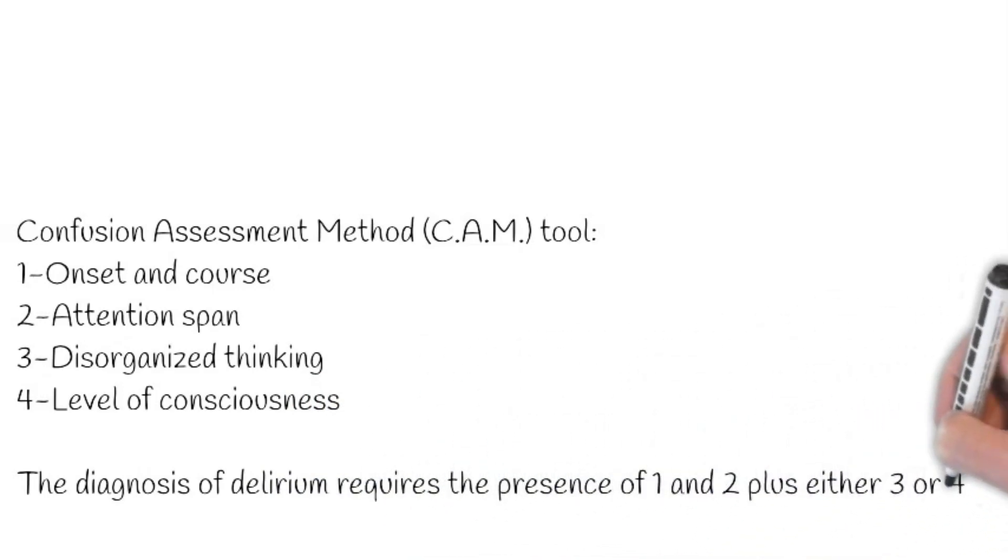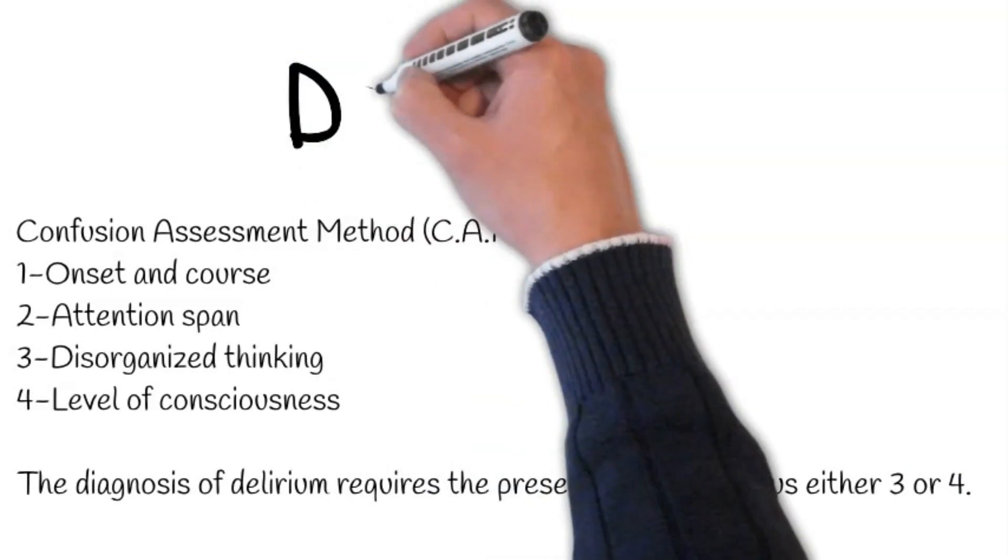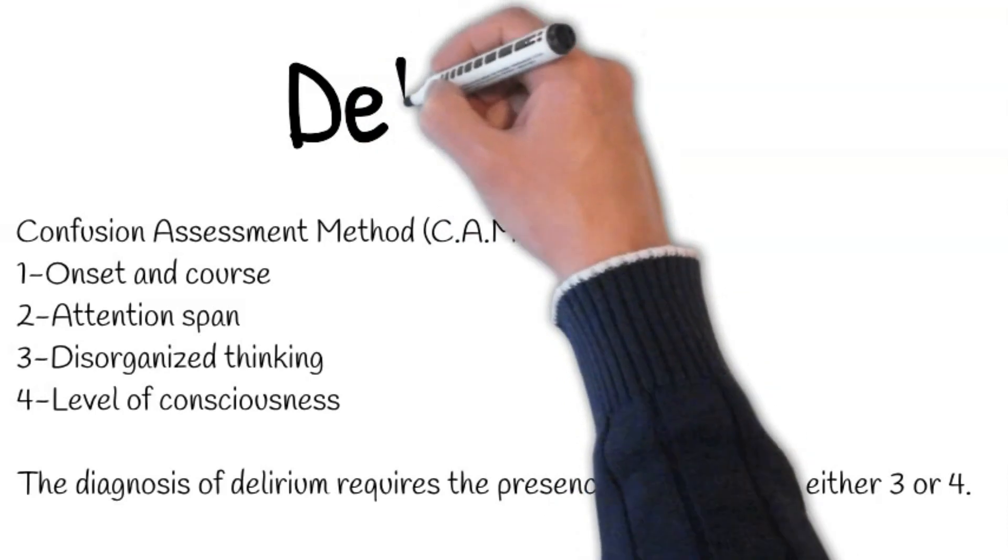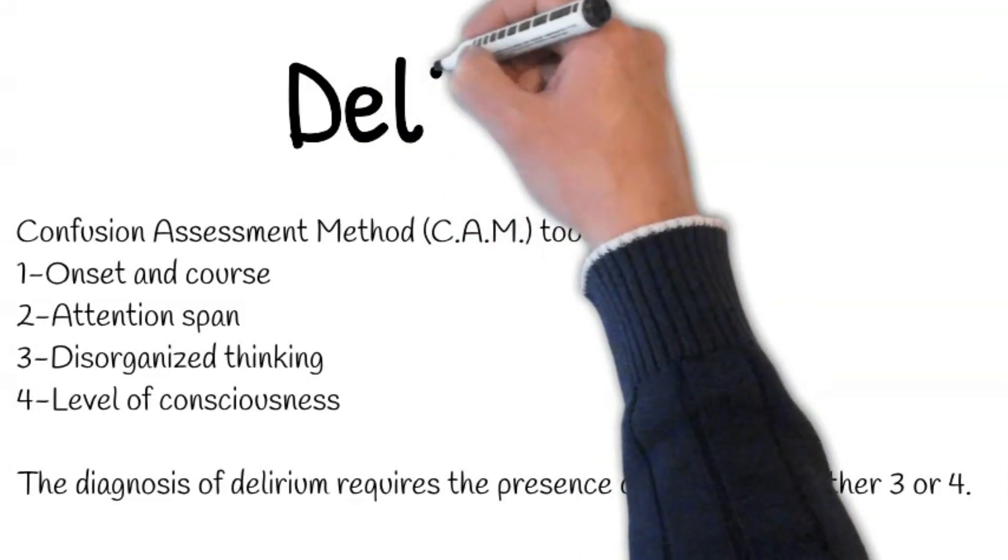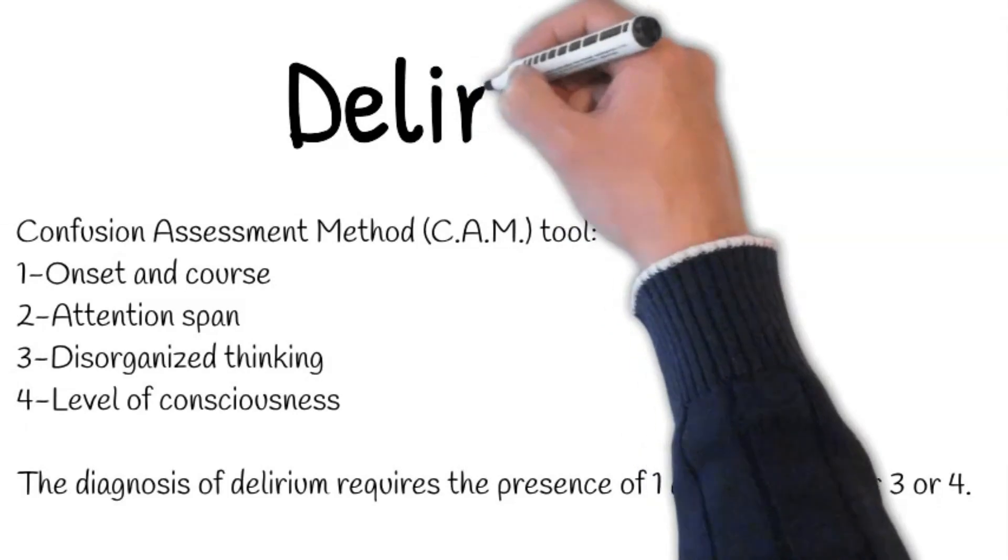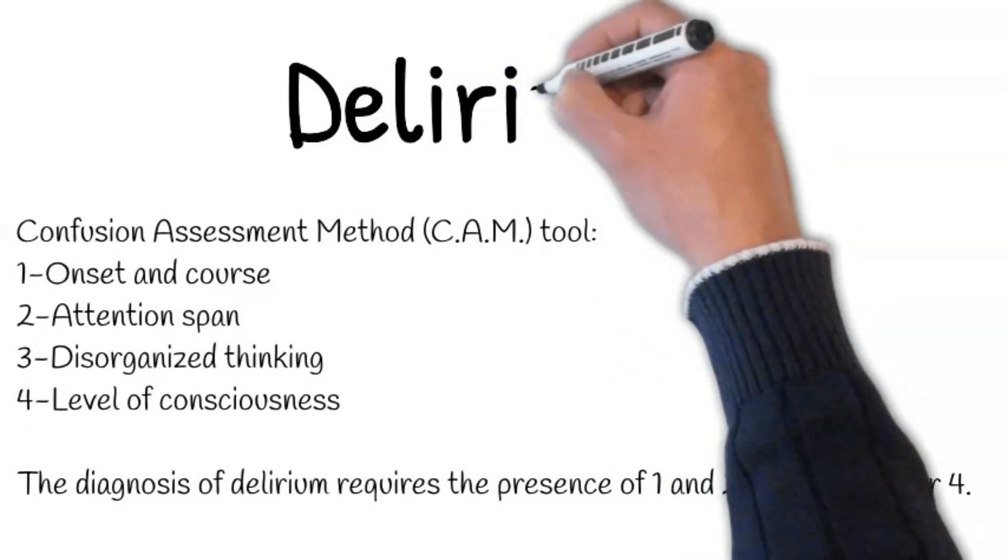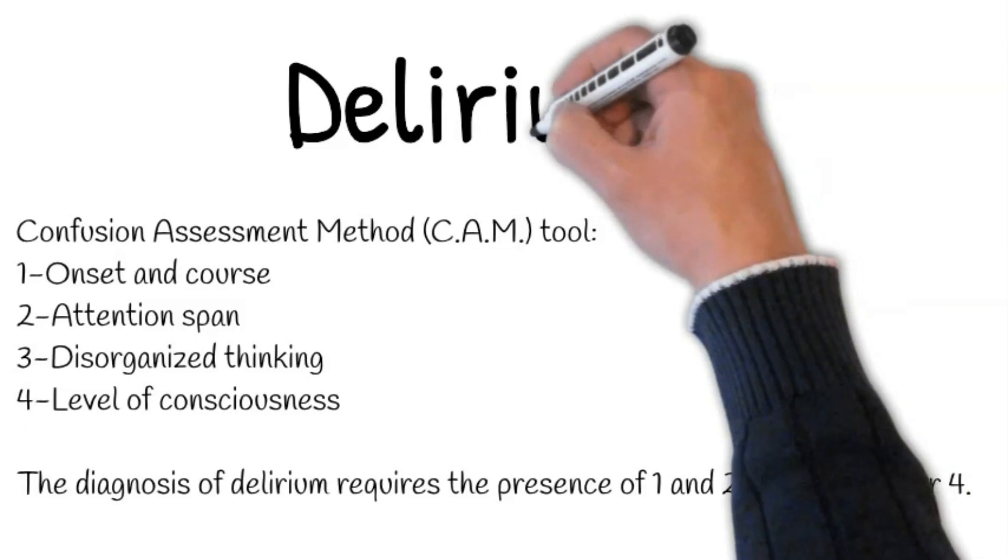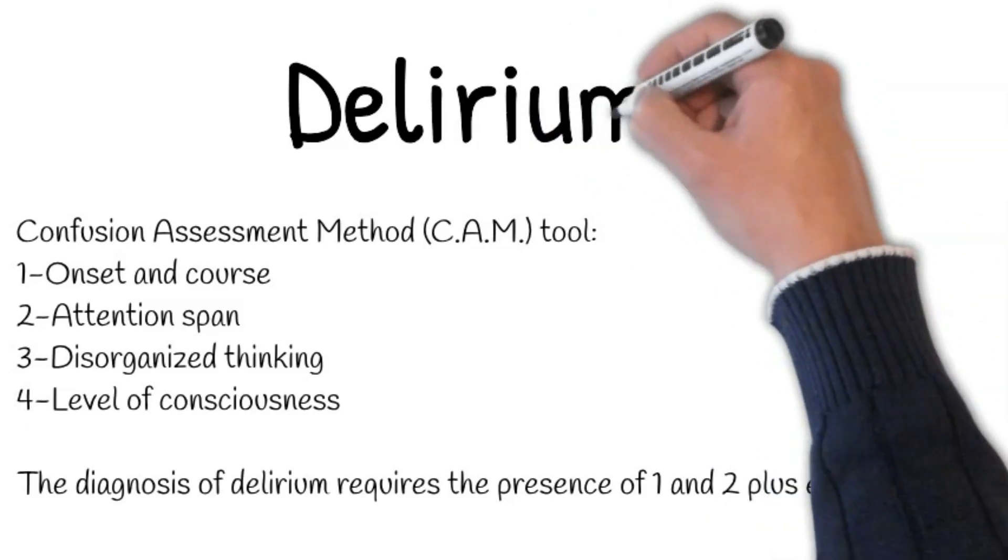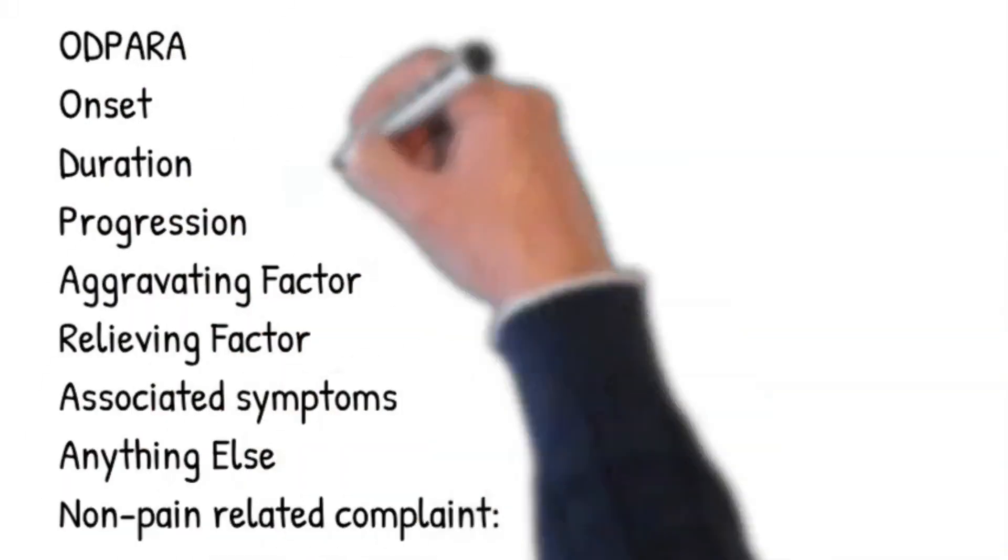Second component of CAM tool is attention span. Simply ask: does he have difficulty focusing? Or is he easily distracted? Thirdly, do you have difficulty following his conversation? It provides us a clue about disorganized thinking. Finally, ask about the level of consciousness. Does the patient have episodes of drowsiness or agitation? The diagnosis of delirium requires the presence of 1 and 2 plus either 3 or 4.